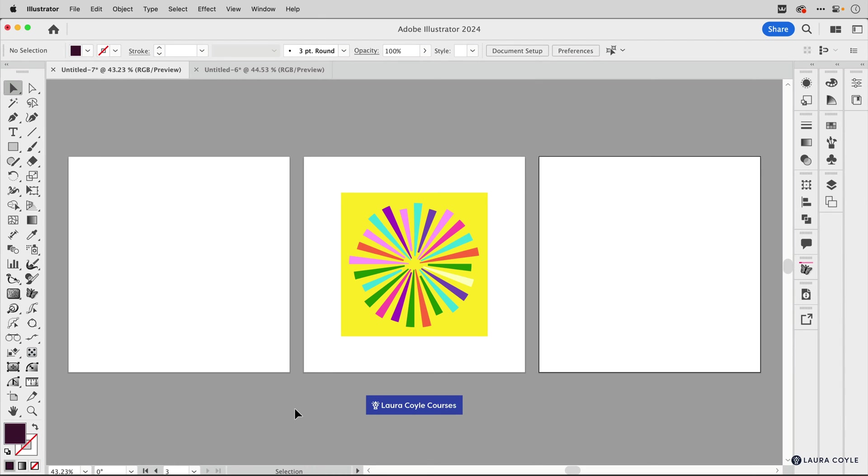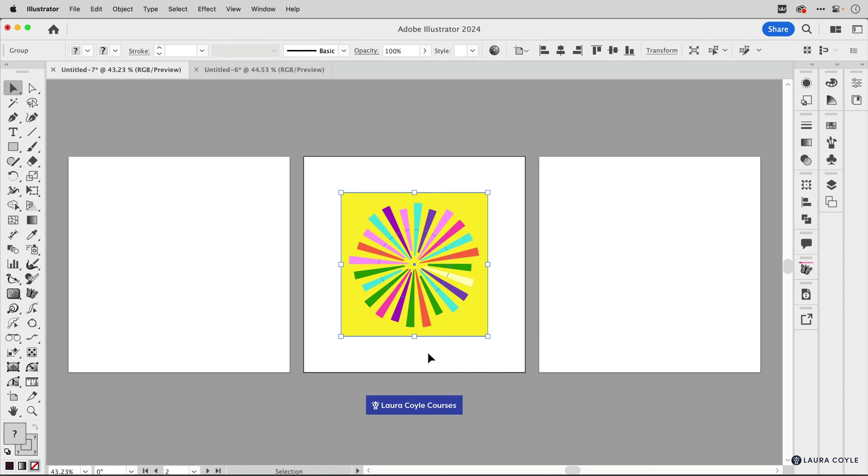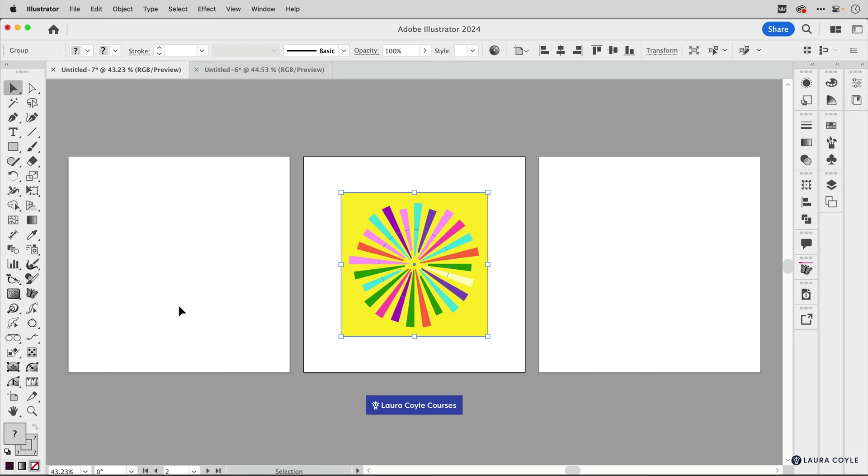Here's a quick tip for working with multiple artboards in Adobe Illustrator. Let's say you have some artwork here and you want to copy it, Command or Control C, and then paste it over to this artboard and have it show up in exactly the same place.